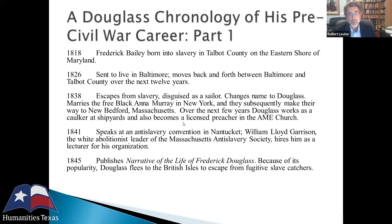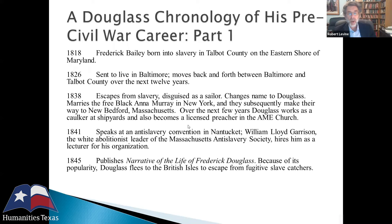He changed his last name to Douglass, married the free Black Anna Murray whom he had met in Baltimore, and they made their way to New Bedford. Over the next several years, Douglass worked as a caulker in a shipyard — what he had done in Baltimore's Fells Point — and became a licensed preacher in the African Methodist Episcopal Church. The key moment in his life, and arguably for American history, was 1841, when Douglass extemporaneously spoke at an anti-slavery convention in Nantucket.